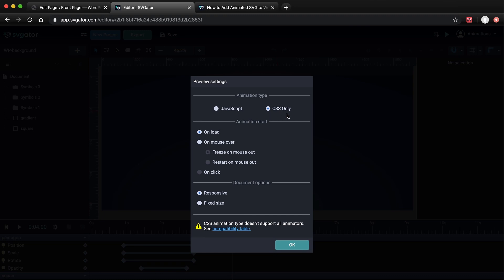For advanced animators, such as moving an object on a custom curved path, the exported file will require you to include JavaScript. But for this animation, I've used only basic animators that will work fine with CSS only. My file is exported already.